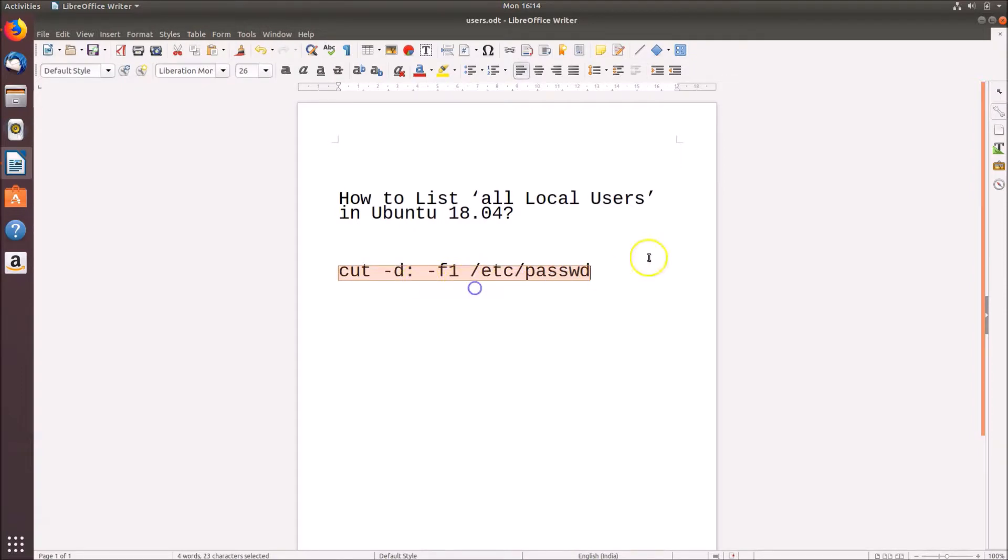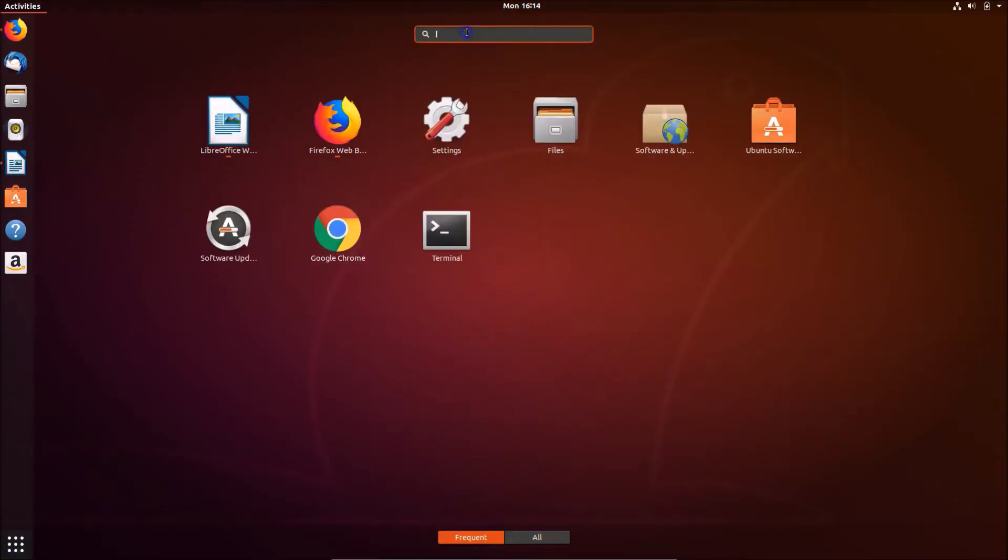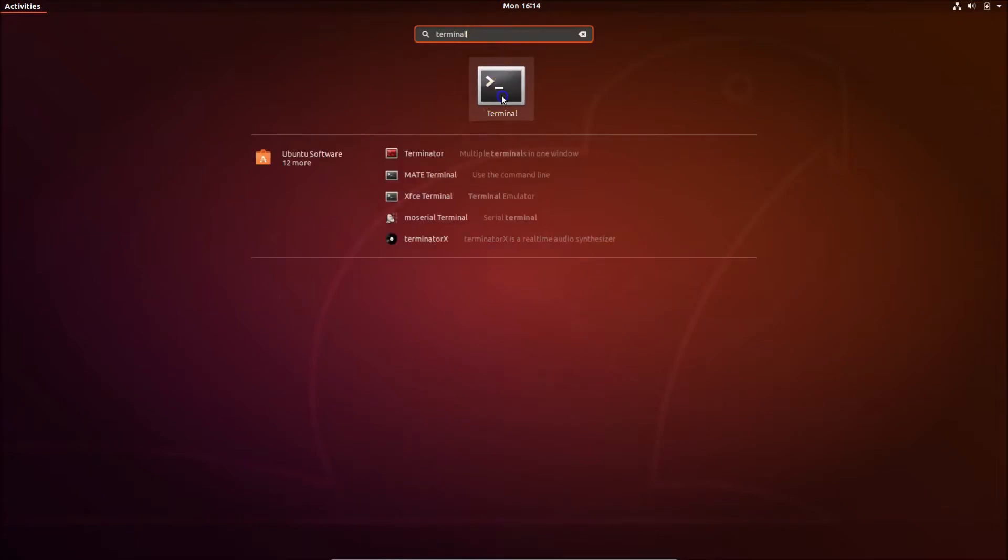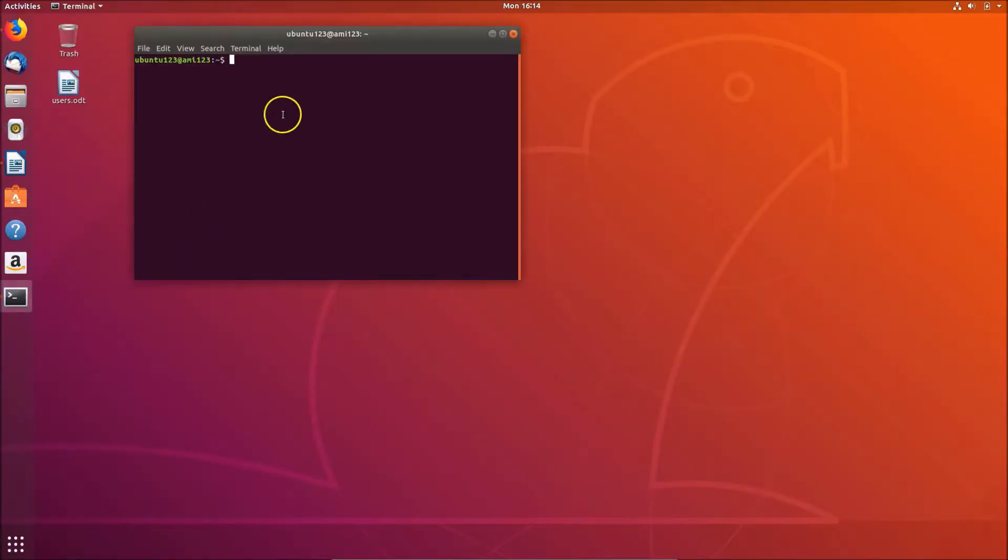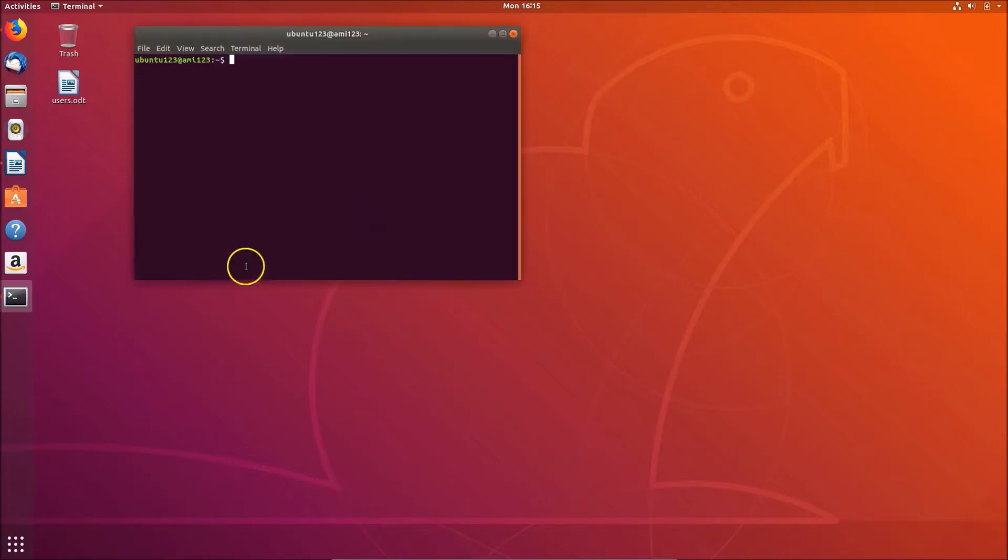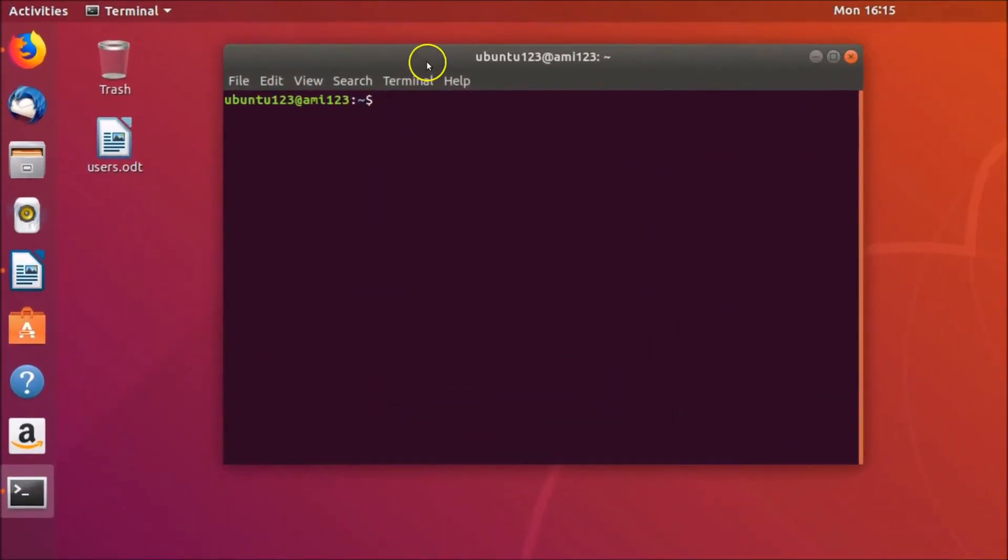So let me copy this command and go to Show Applications and click on the search box and type terminal over here and click to open it. And guys, you can also open this terminal by right-clicking on the desktop and clicking on Open Terminal. And here we have the terminal.